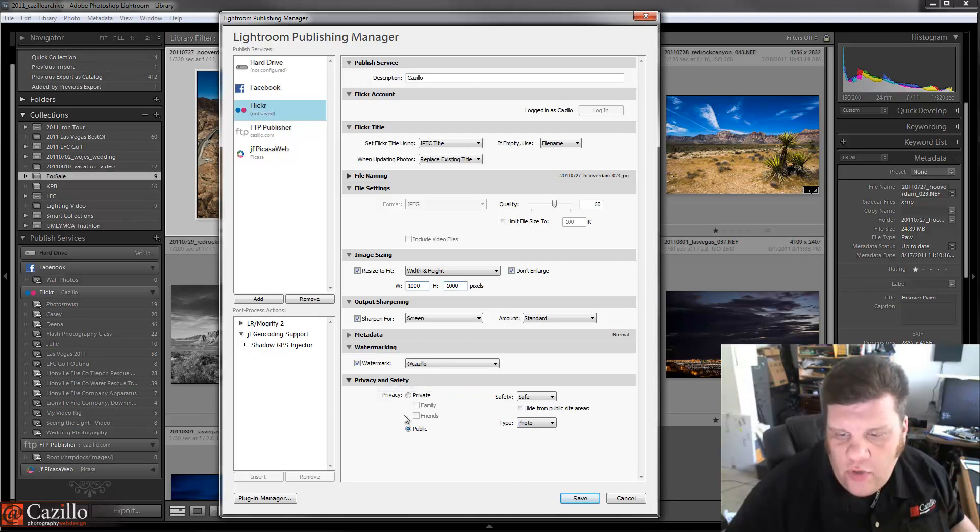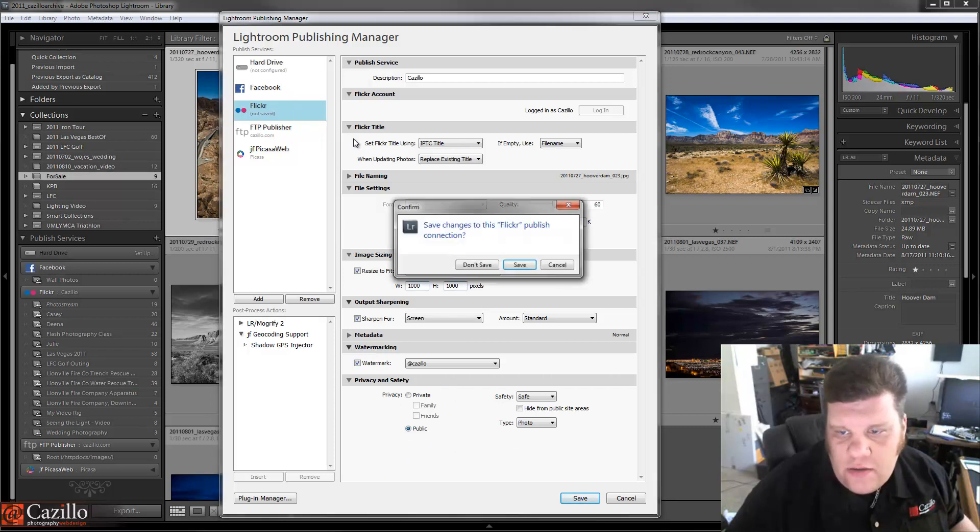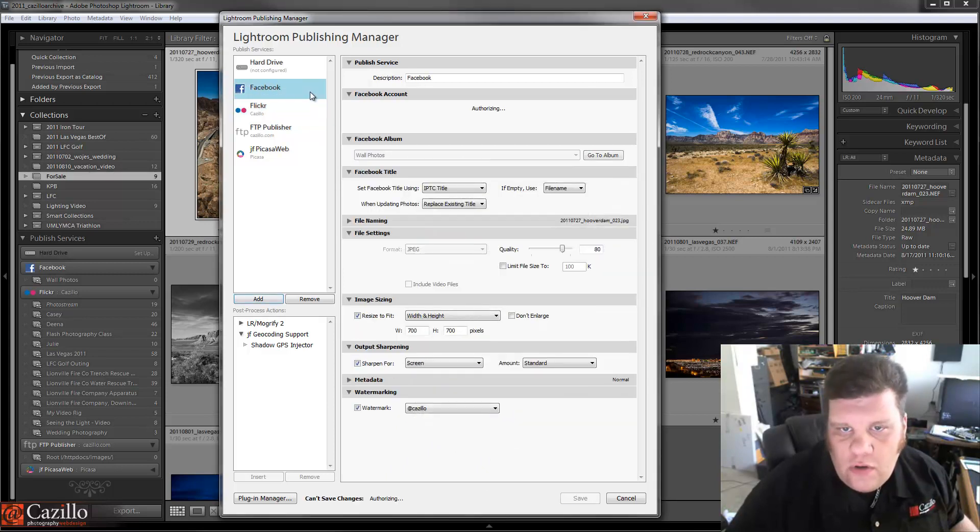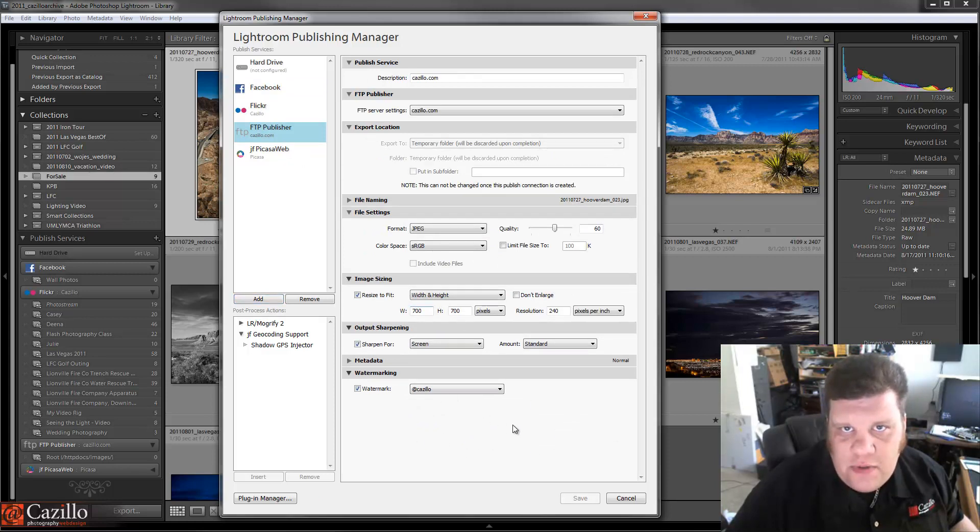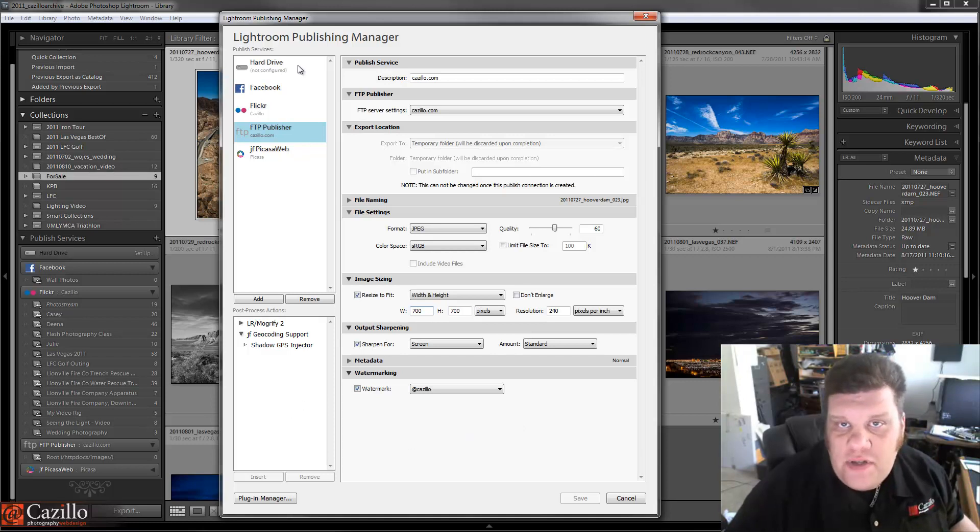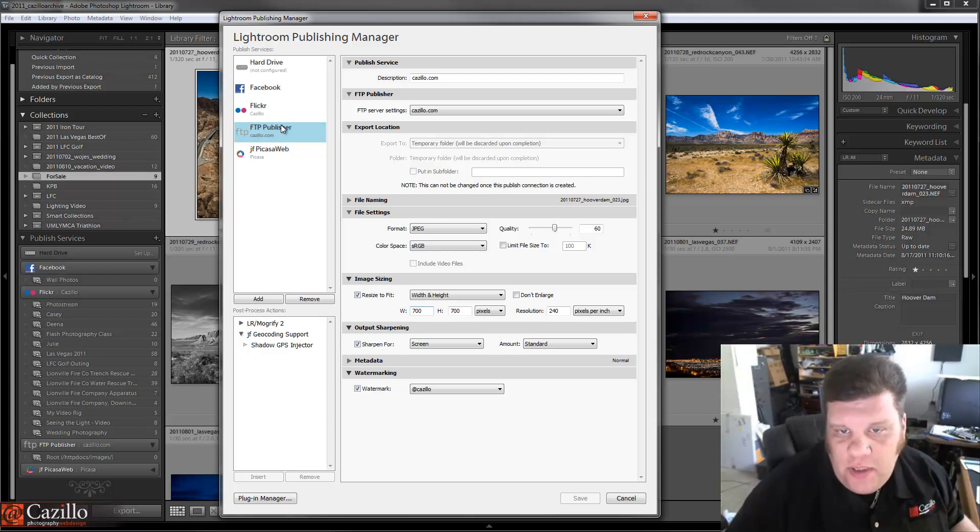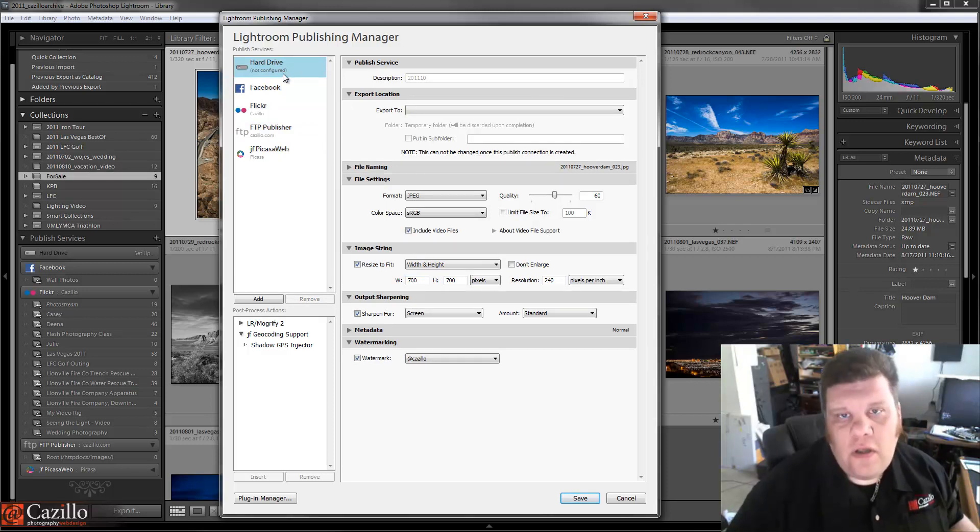And then privacy and safety. You can set that in some, not others. It just depends on the settings. Like for example, in FTP publisher, you're not going to have those settings because if it's up on your FTP, it's probably public anyway. Or you might be controlling that security in another way with FTP. All right, hard drive, when would you use hard drive?